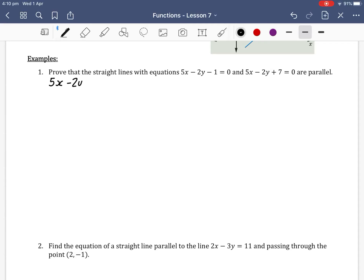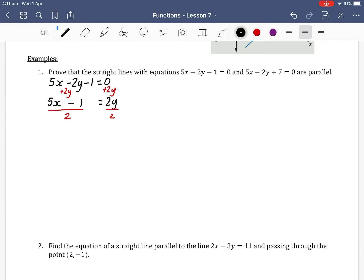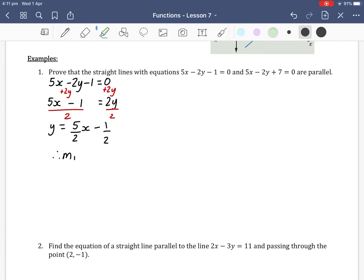Starting with 5x minus 2y minus 1 equals 0, we want to rearrange to y equals mx plus c, so we want y to be positive. We add 2y to both sides to get 5x minus 1 equals 2y, then divide both sides by 2 to get y equals 5/2 x minus 1/2. Therefore our gradient m1 is 5/2.